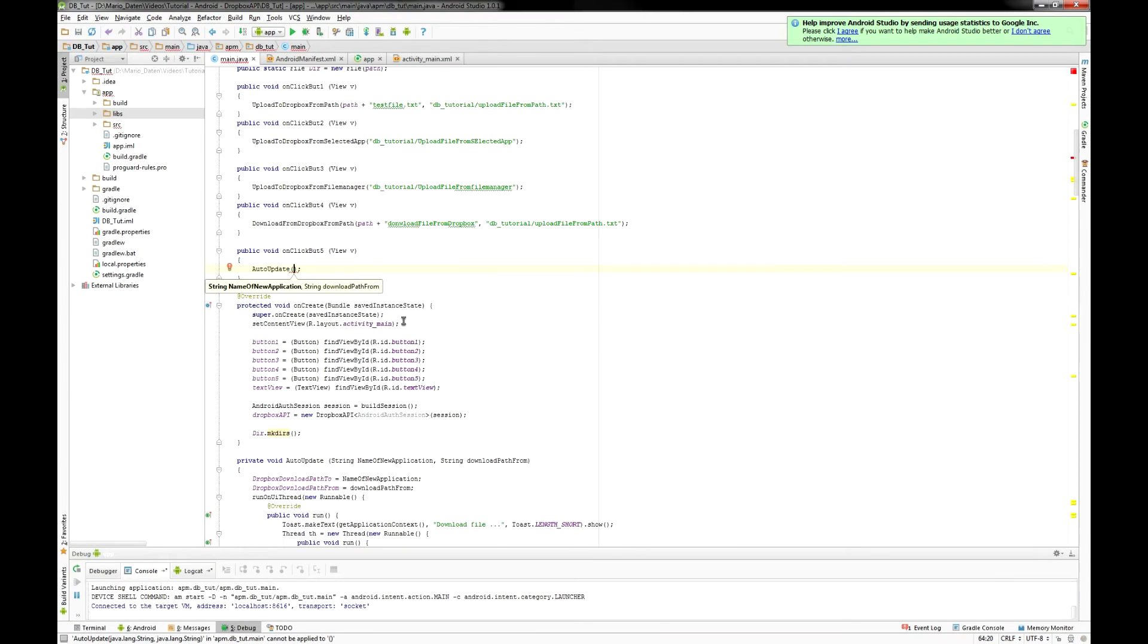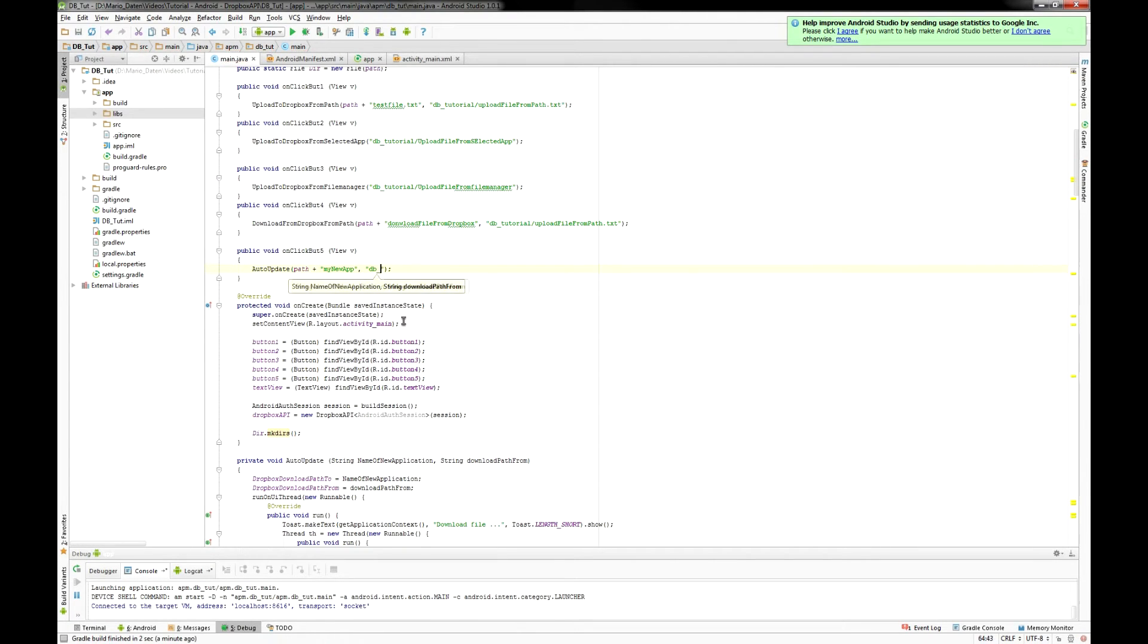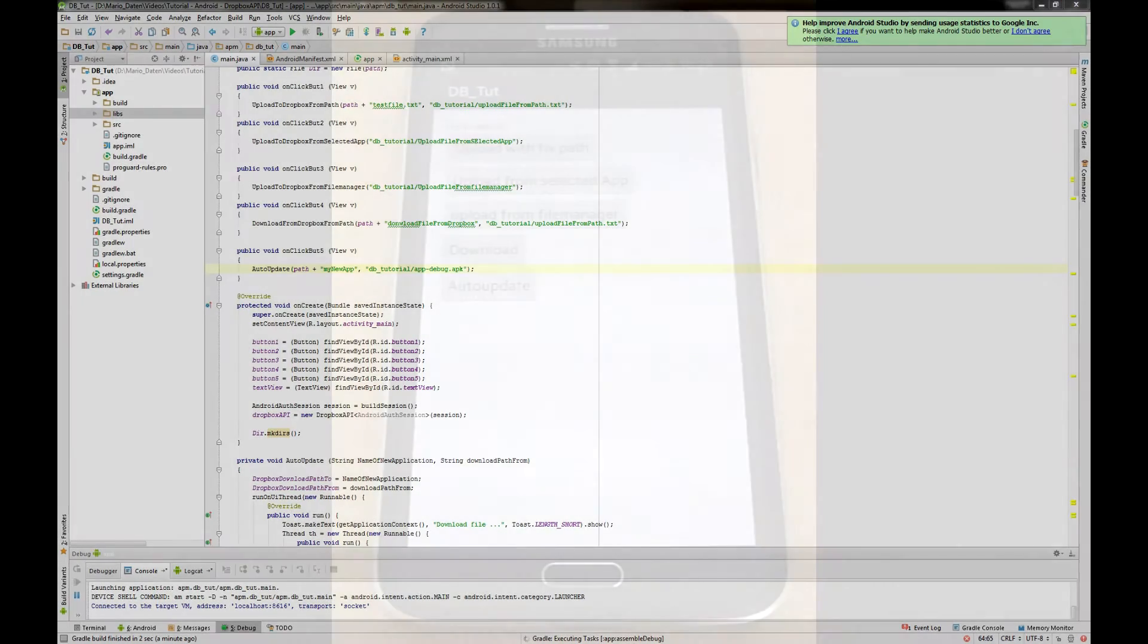For using just type auto-update and as arguments the path on your smartphone and the path on your Dropbox. So let's see what this app does.